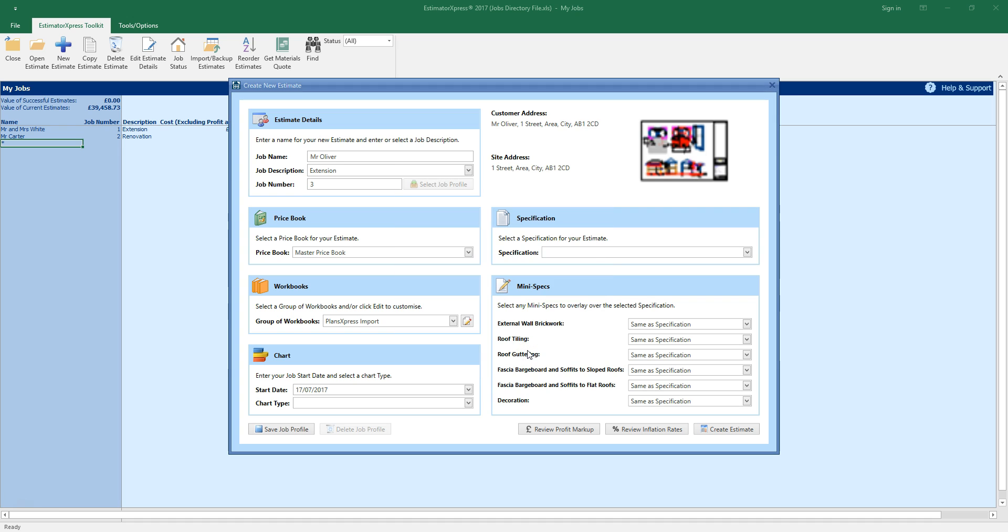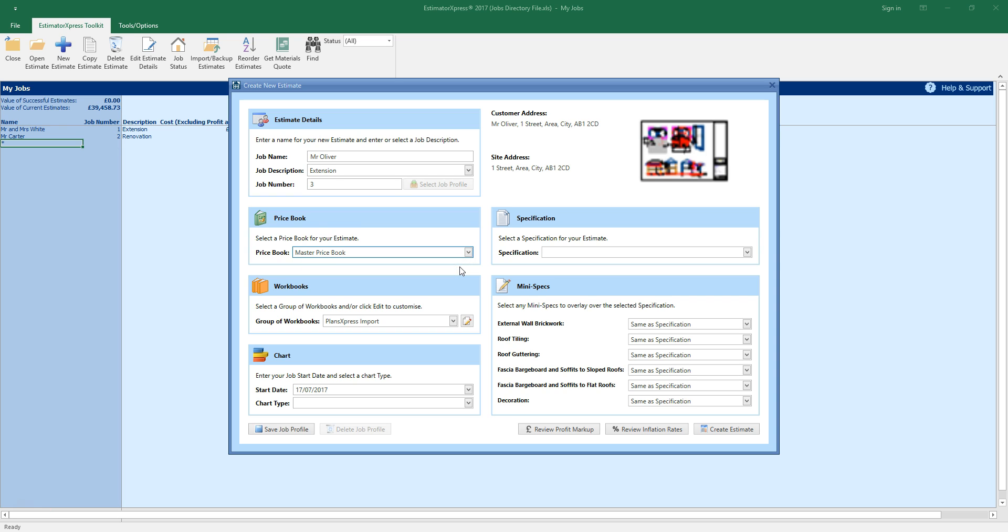Now select a price book. The price book contains the prices of all the materials, labor and plant needed for your estimate. I've selected the master price book which is the price book provided with the software. You can set up merchant links and customize your price book from my settings on the main menu. See the training video on price books for more information.